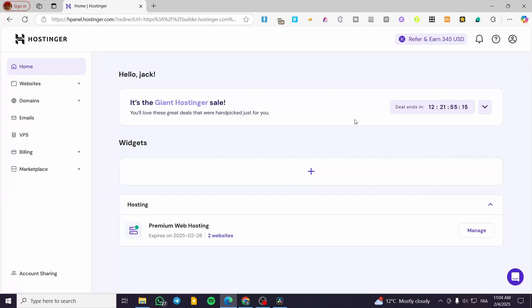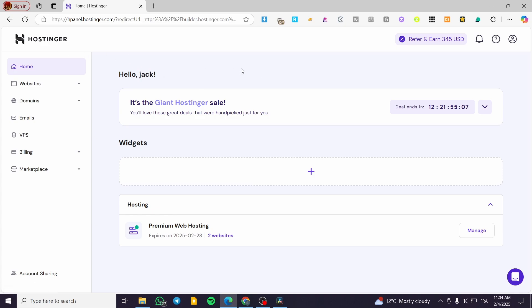How to customize the header section in Hostinger website builder. Hello guys and welcome to this new tutorial. In today's video, I'm going to show you how simple it is to modify, personalize and also customize the header section of your Hostinger website.